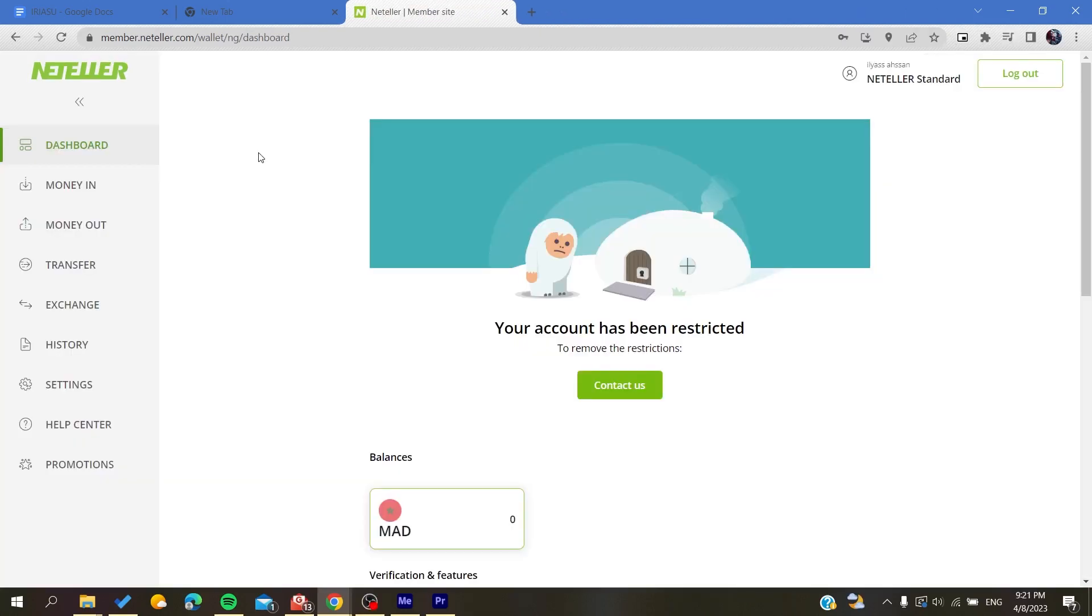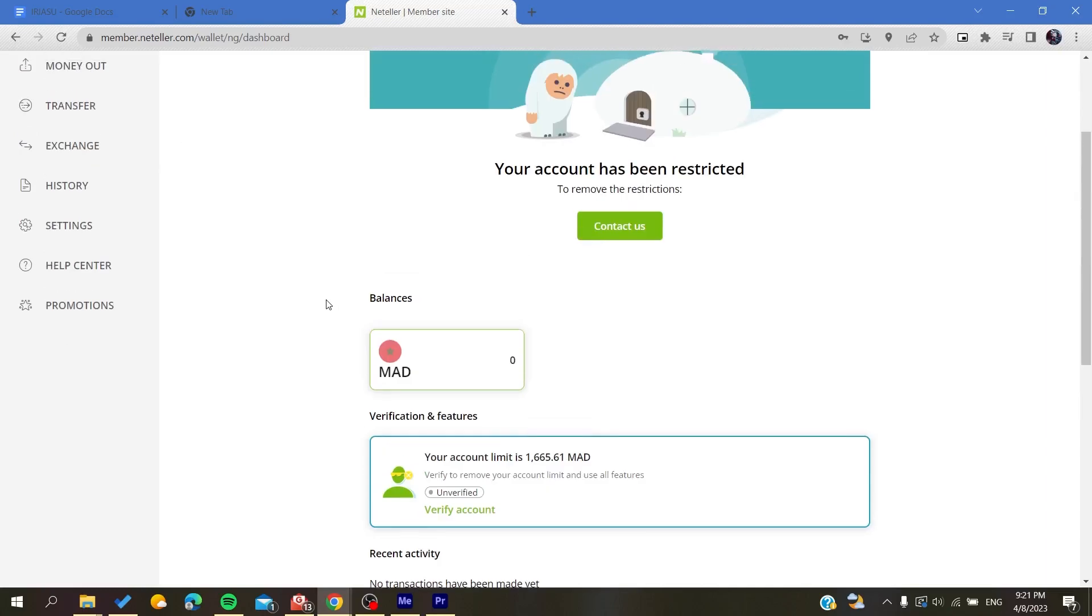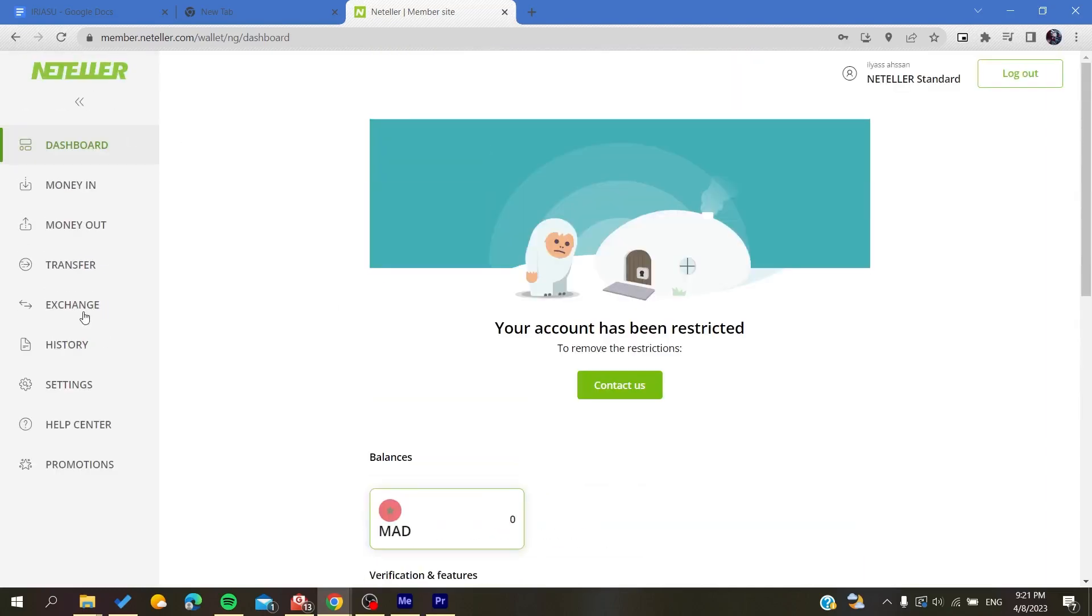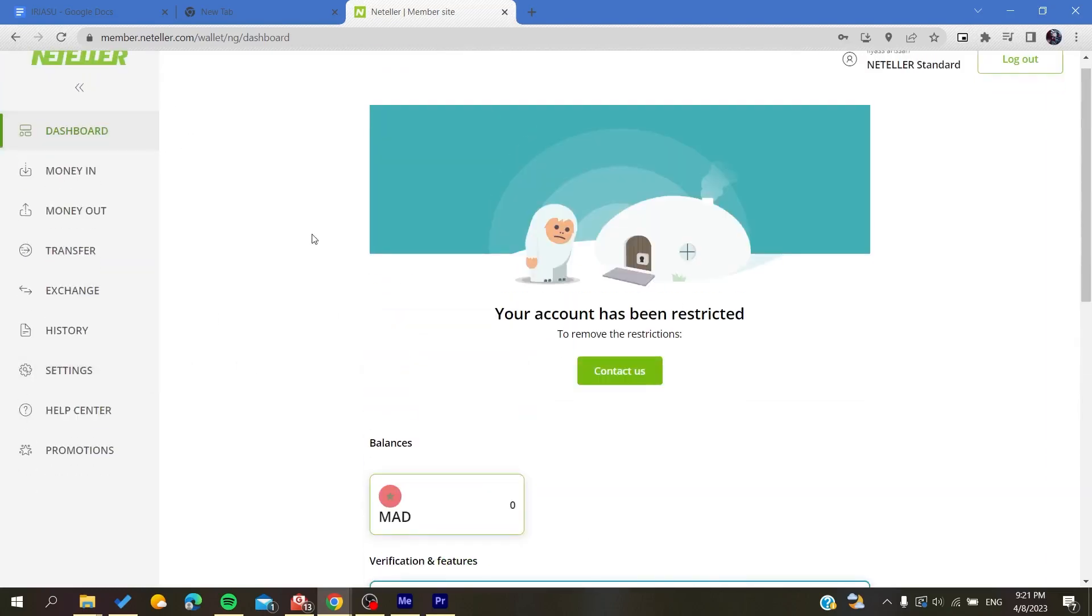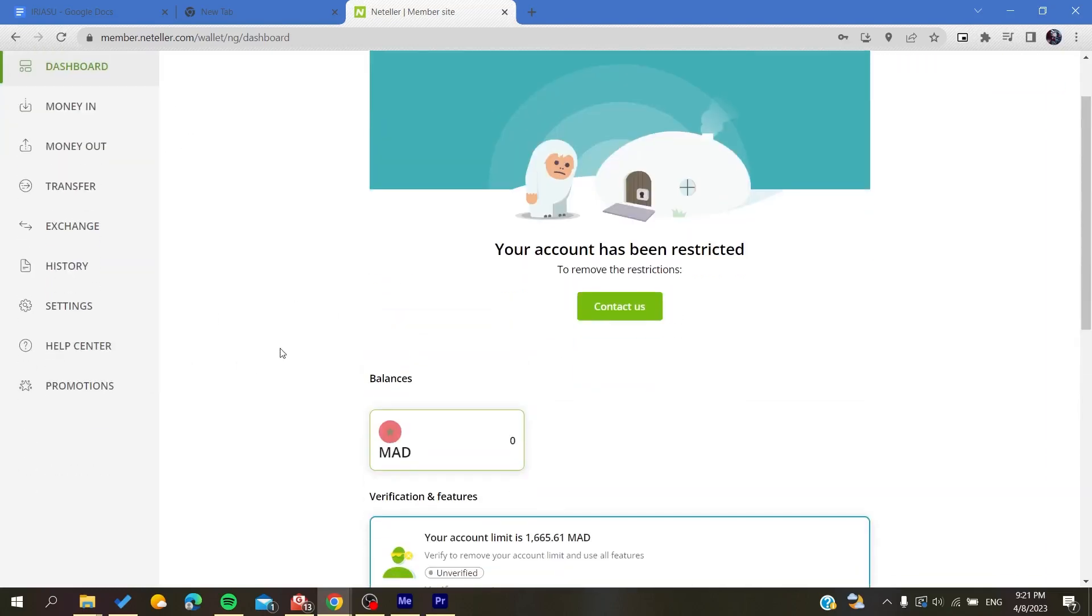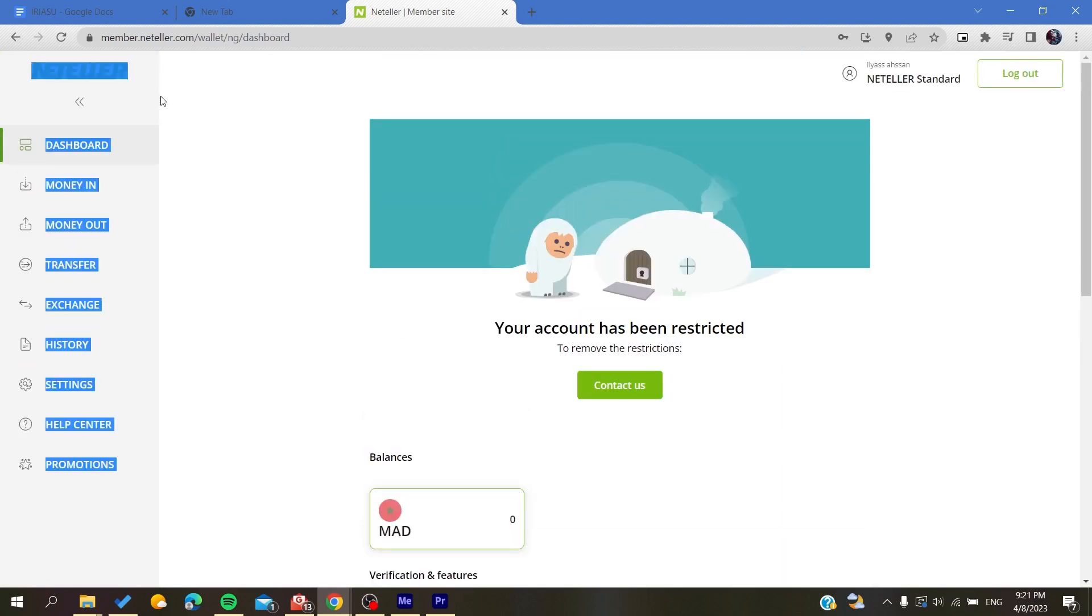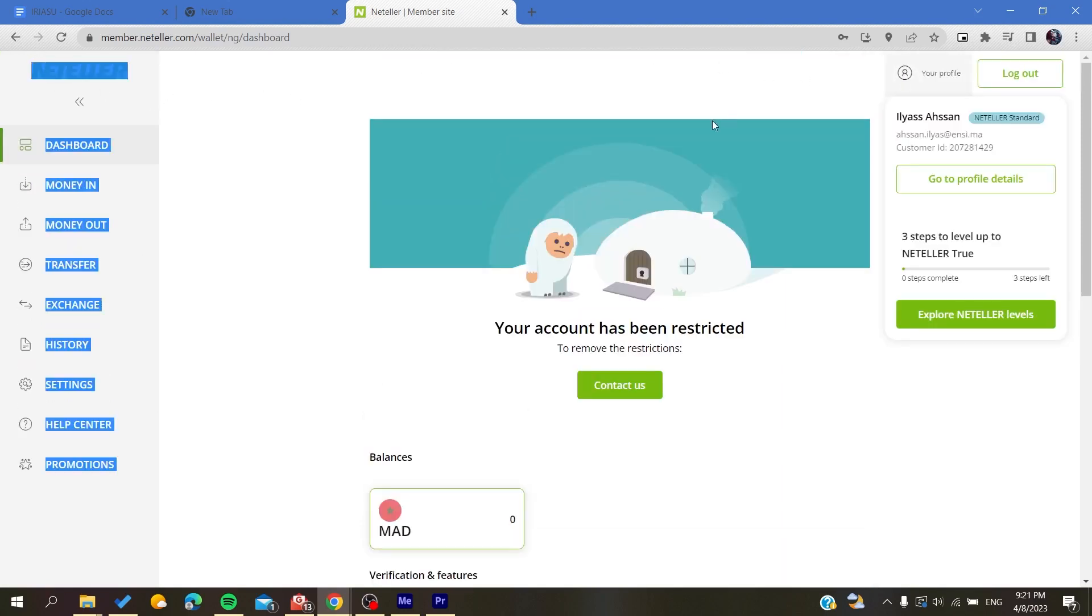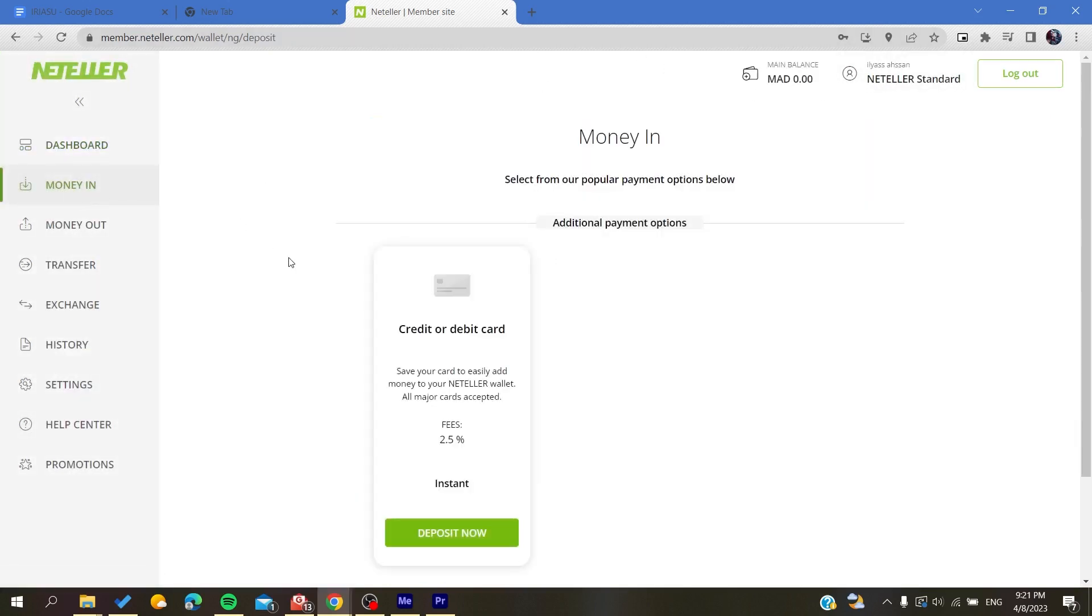After you log into your account you will have this home page and here you will find your dashboard or your navigation tab. Neteller is so easy to use. After you add your personal information, you will need to go to Money In if you want to withdraw or deposit some money into your Neteller application.